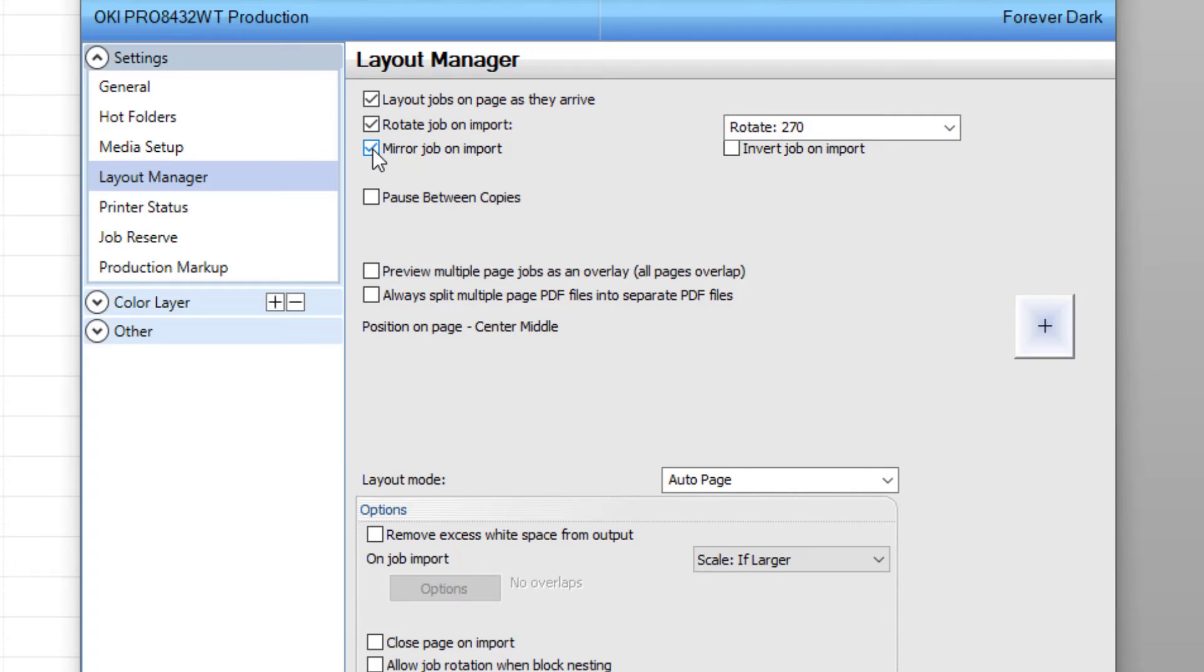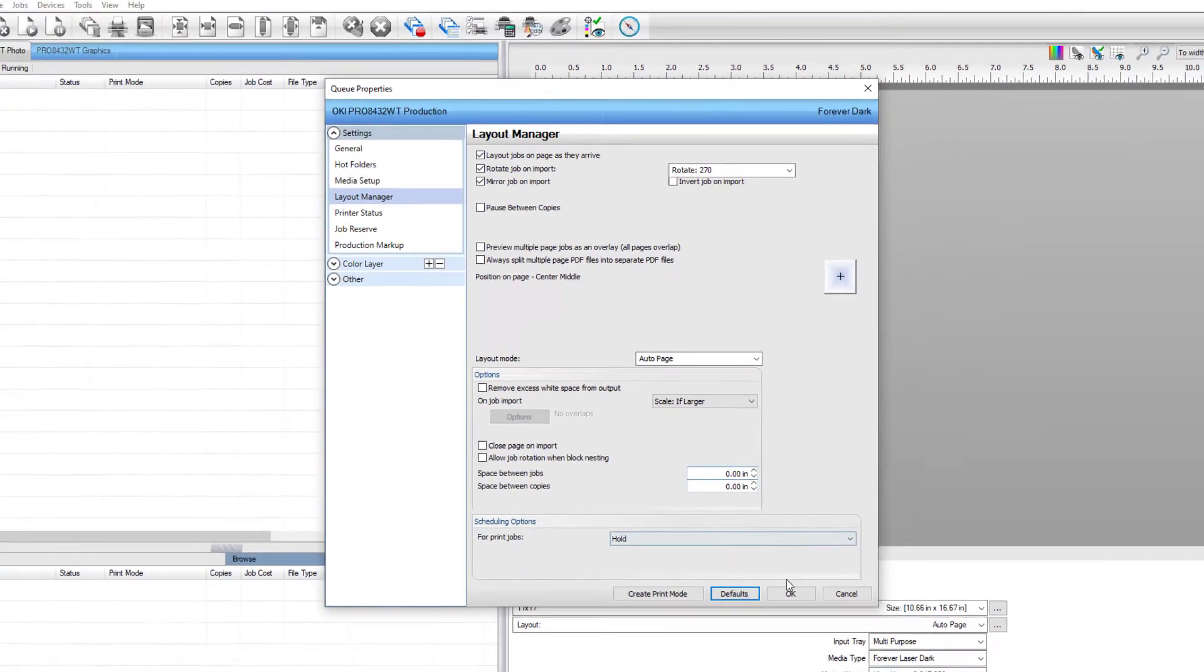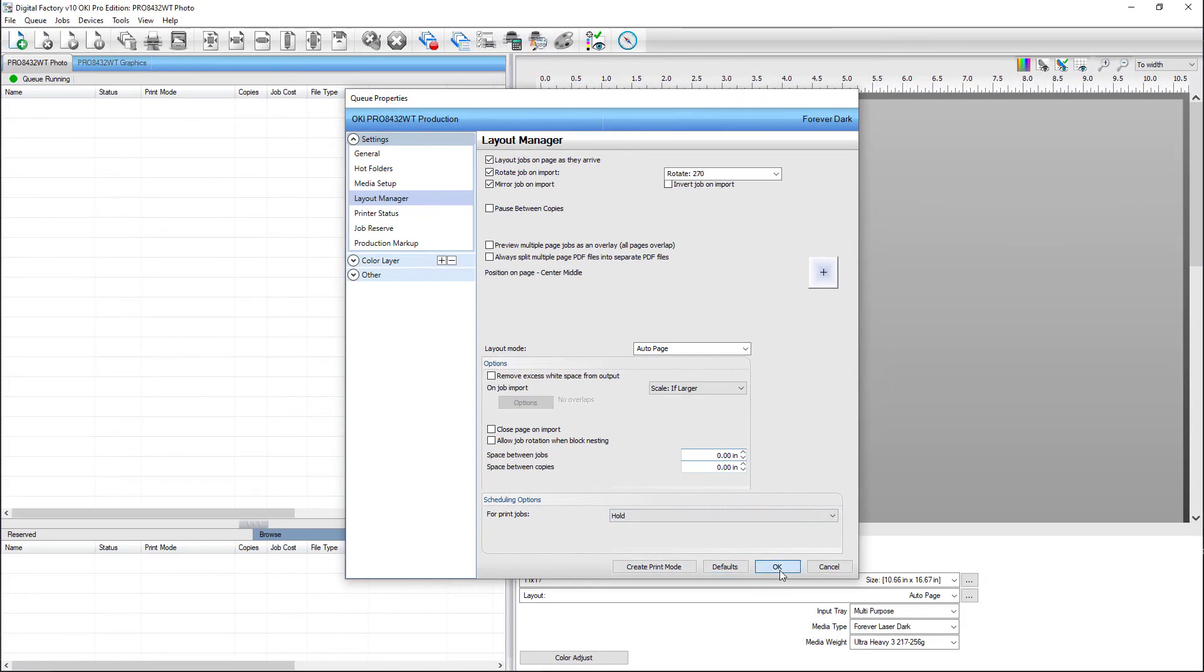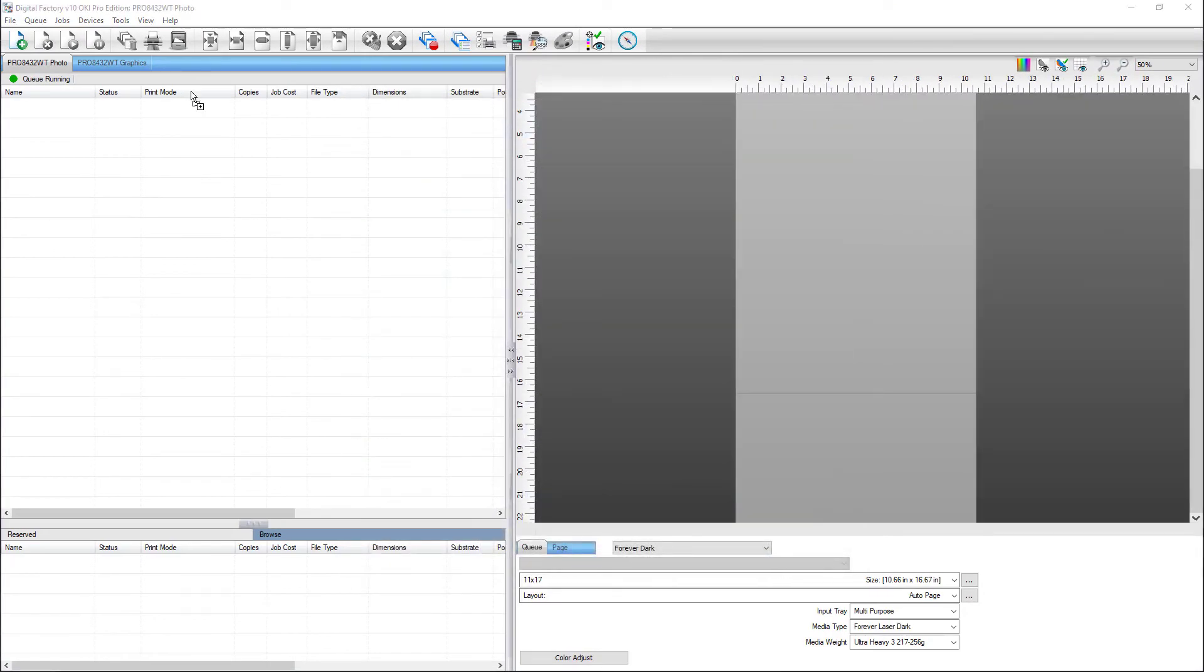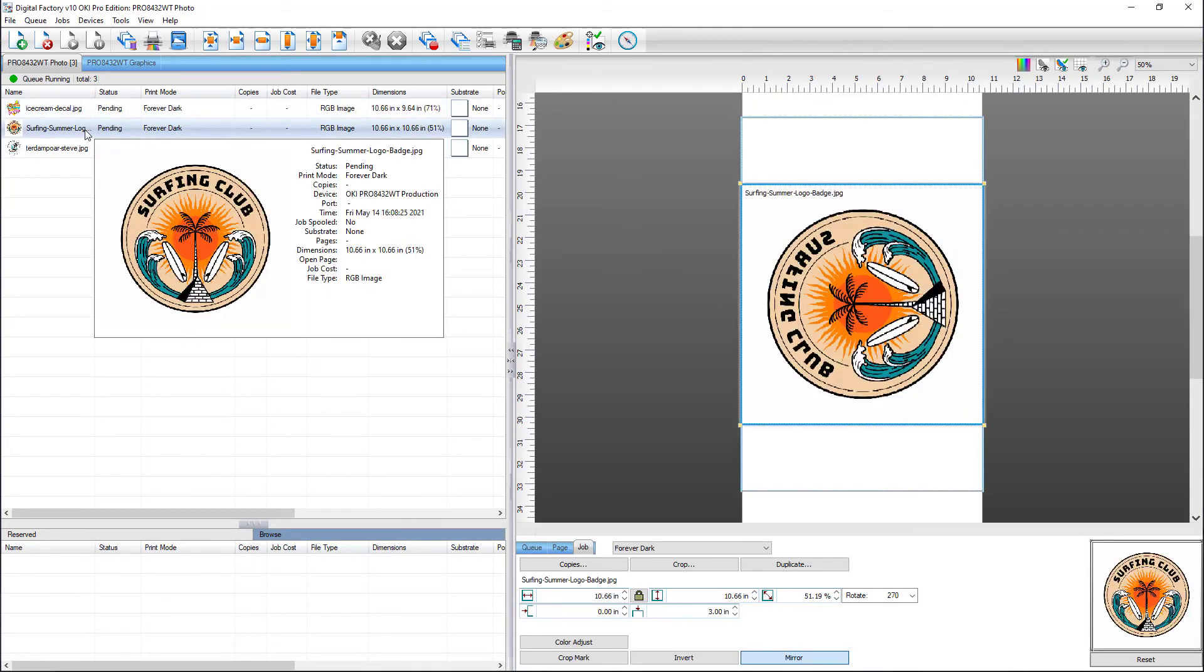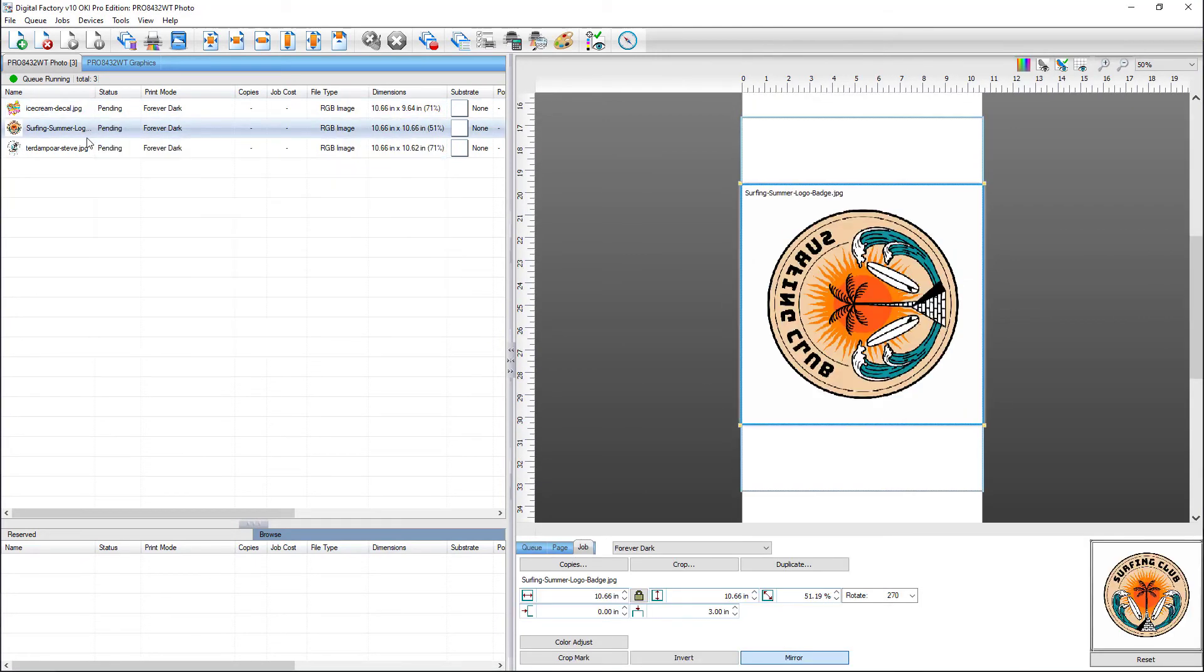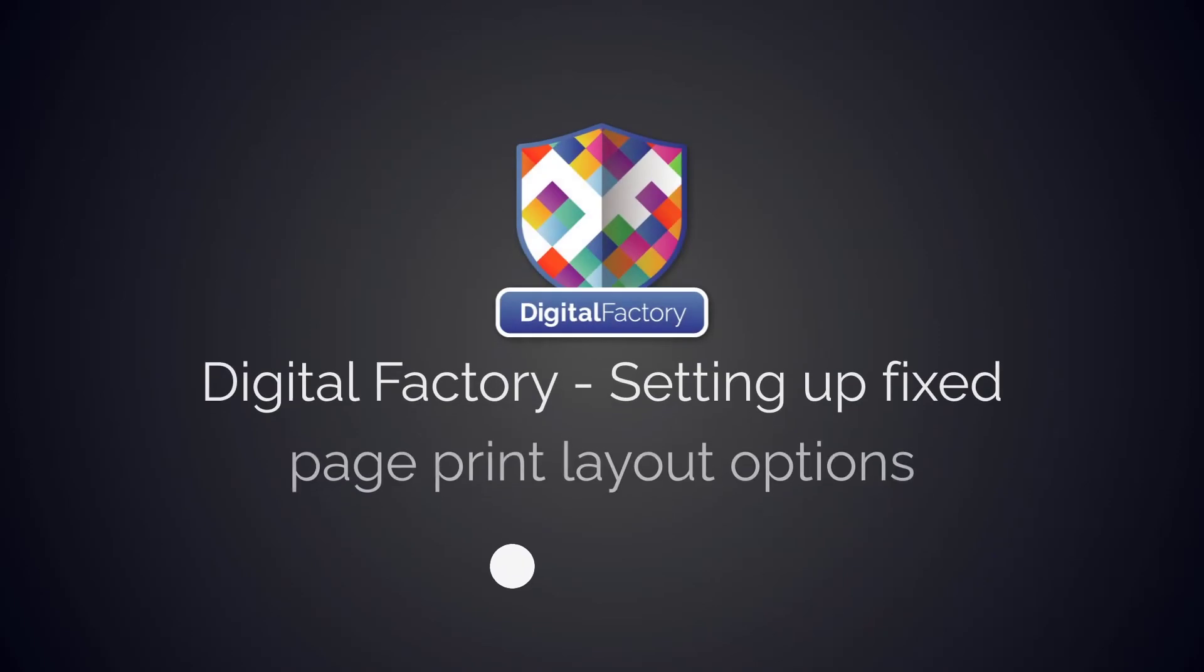Now that the changes are complete, click OK. From now on, all new jobs that are imported into this queue will be treated with the new settings, centered on the page, rotated 270 degrees, and mirrored.